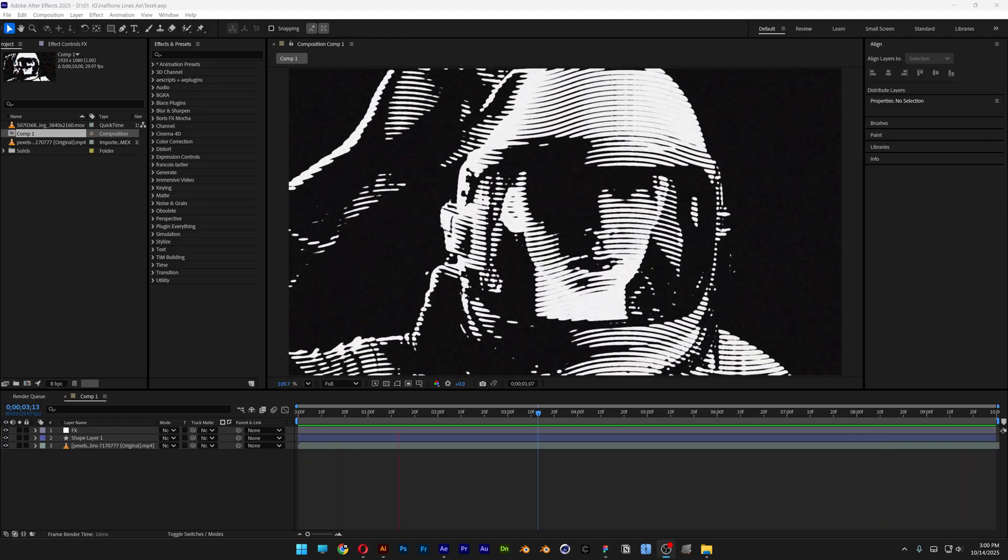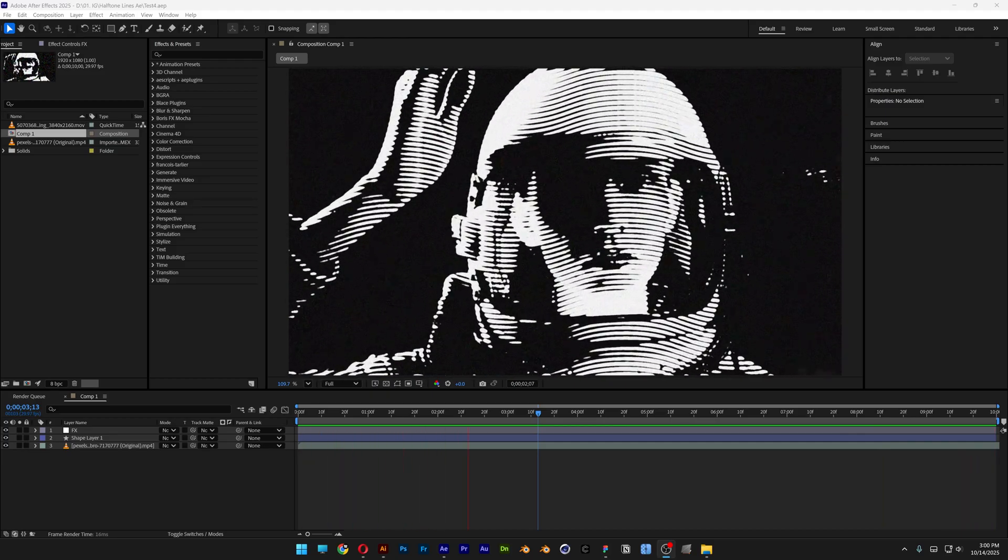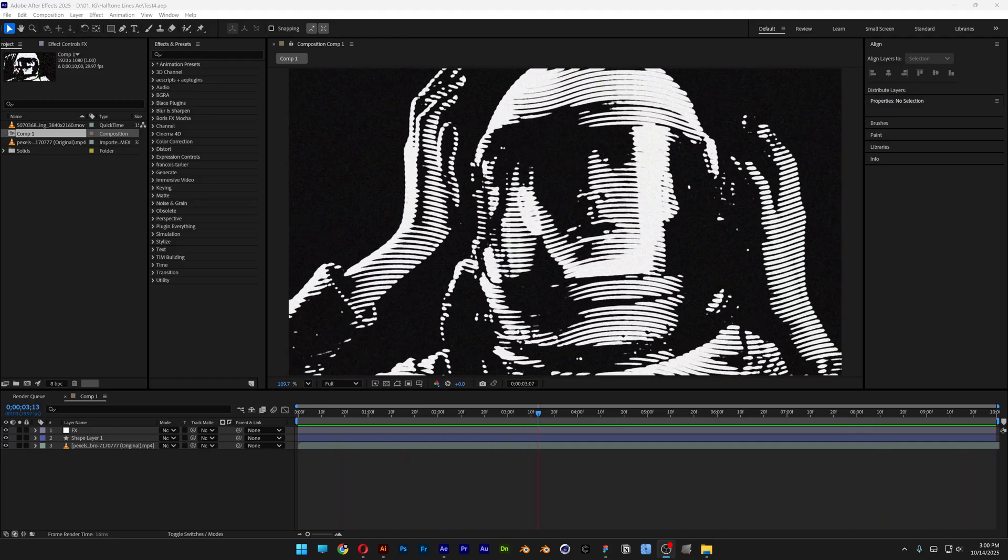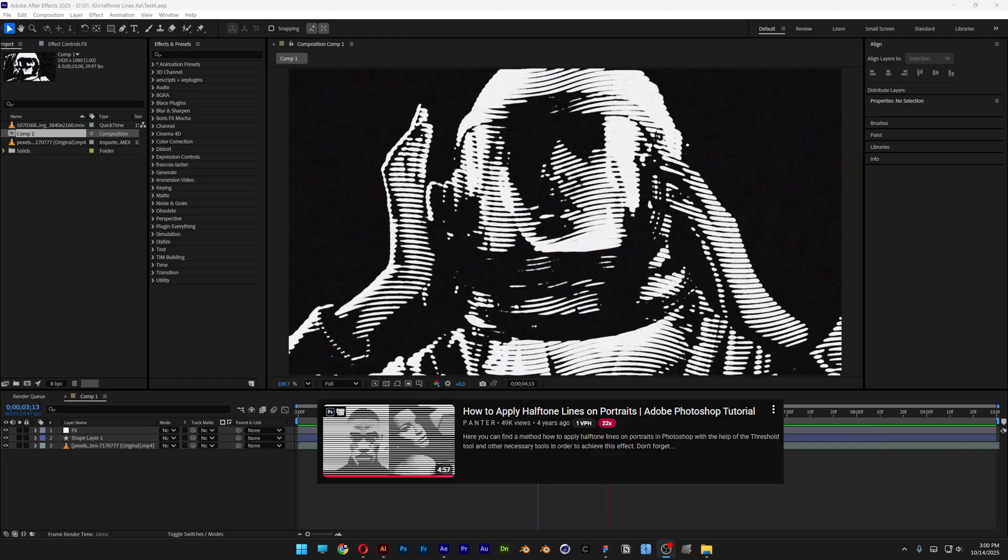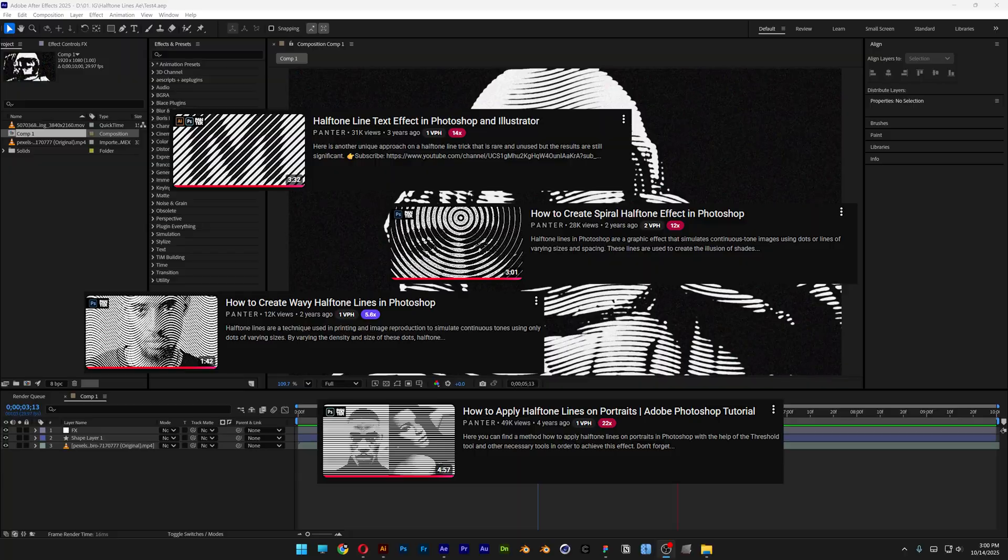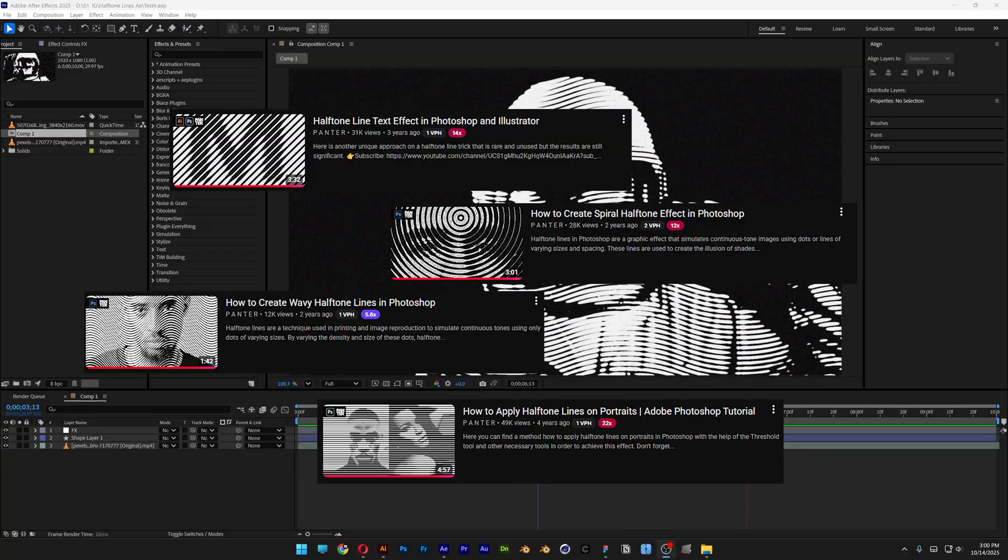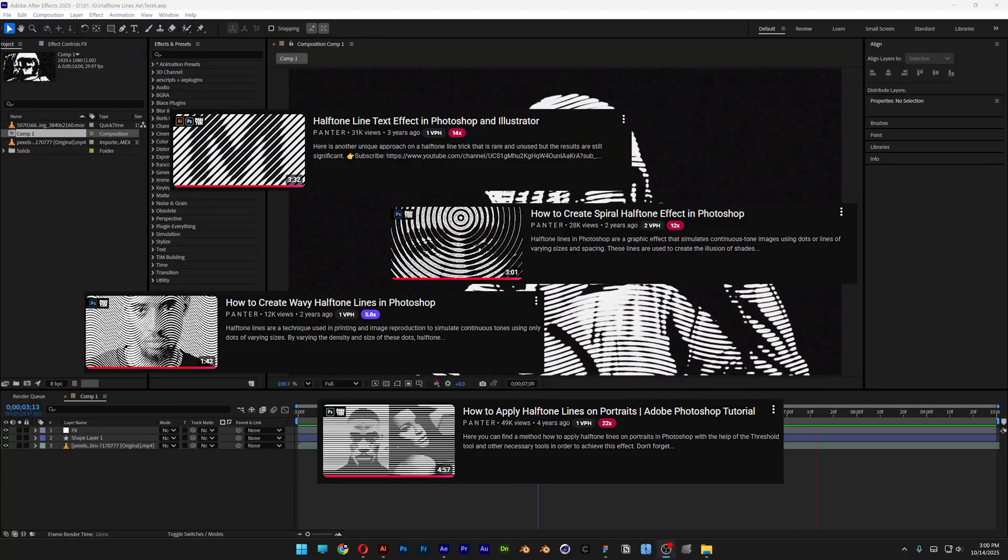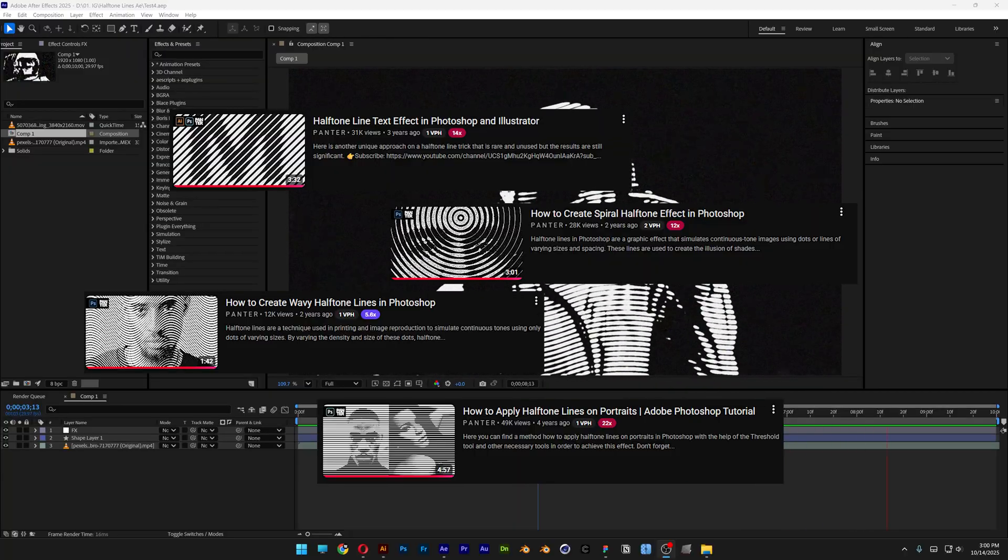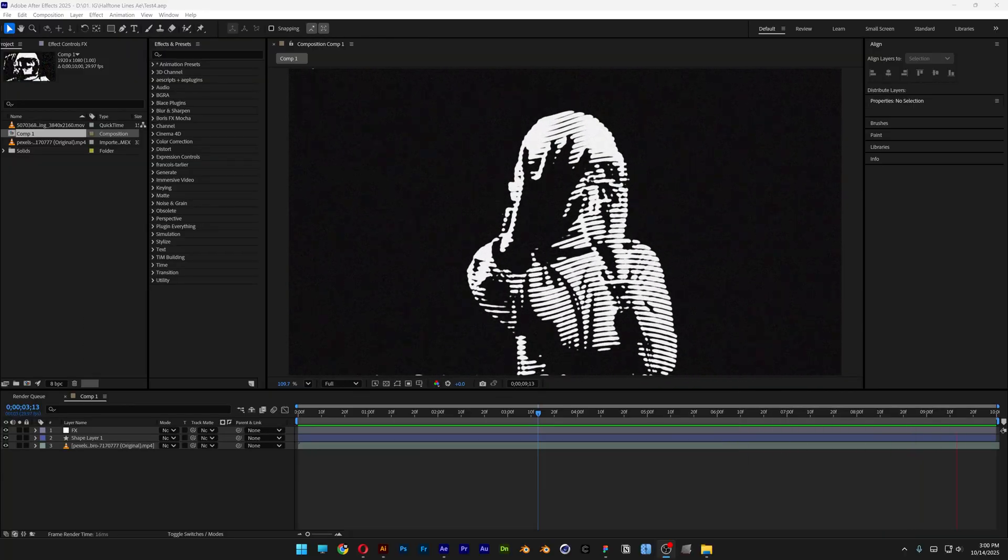Alright you guys, here to check out how to make halftone lines here in After Effects. Now this was inspired from my tutorials where I did this in Photoshop. If you want to check those out I can also leave a link in the description.